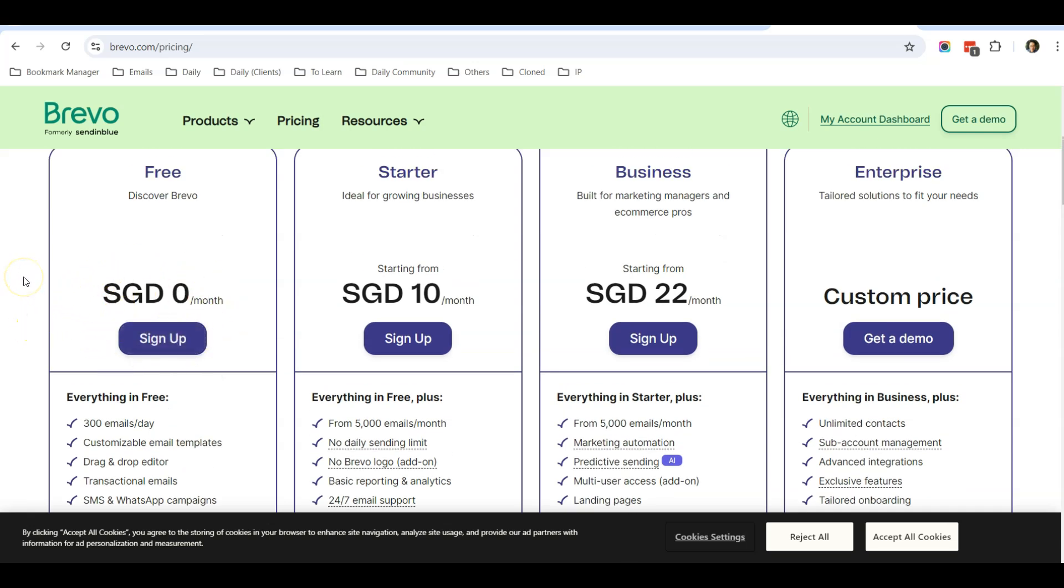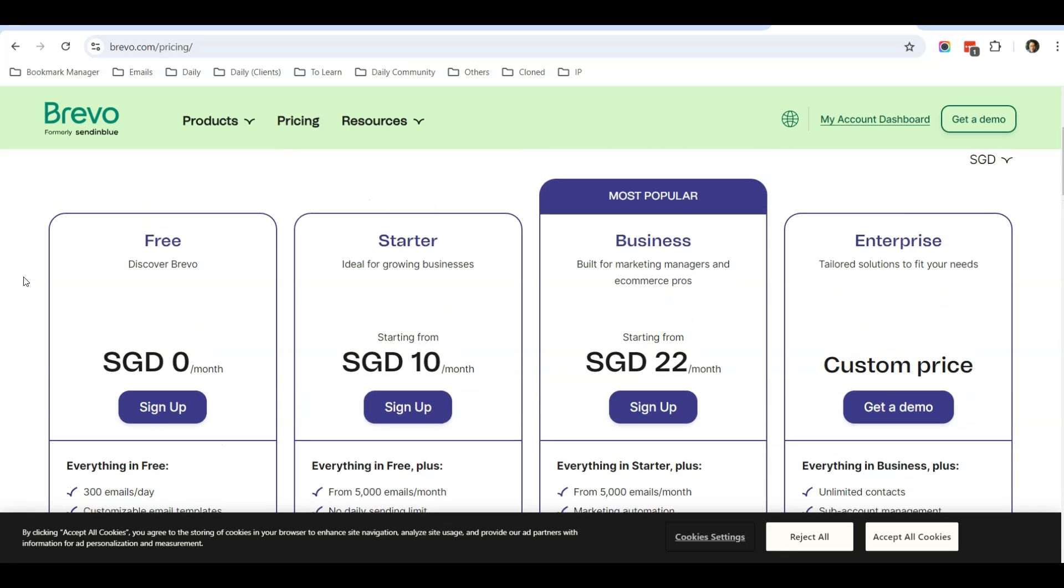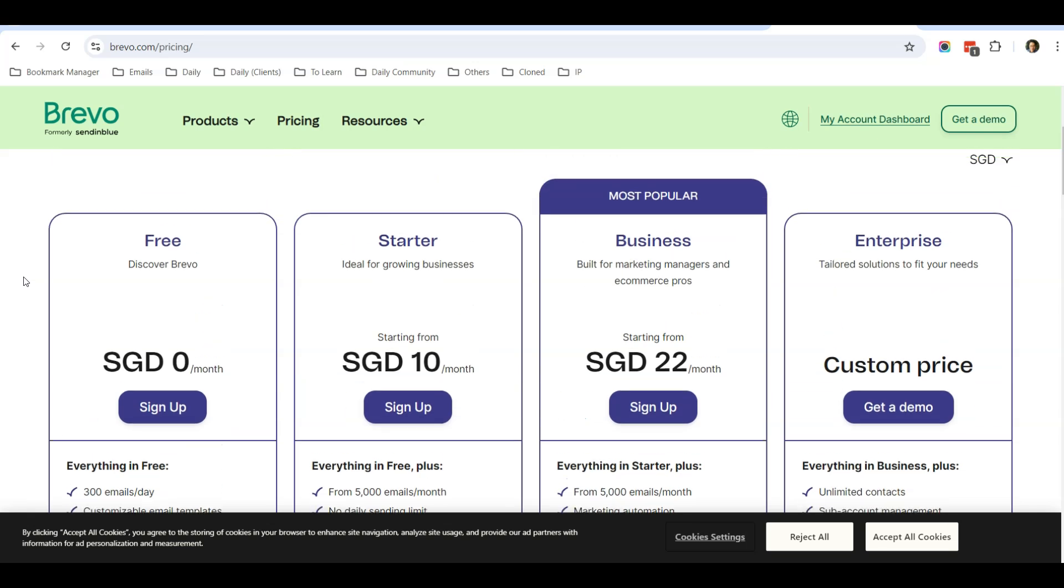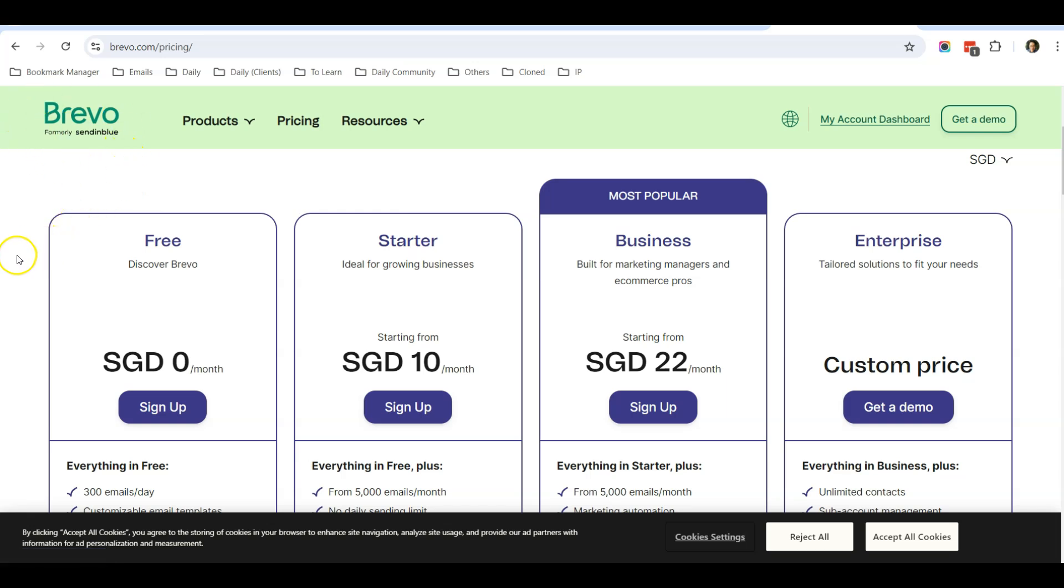Unlike other SMTP providers, they require you to enter credit card information even when you sign up for their free plan. So I recommend you to sign up Brevo. Just one disadvantage about Brevo is that they require you to sign into your Brevo account once every two to three months. So just make sure that every two months you log into your Brevo account and you can log in and log out just to keep your account active.